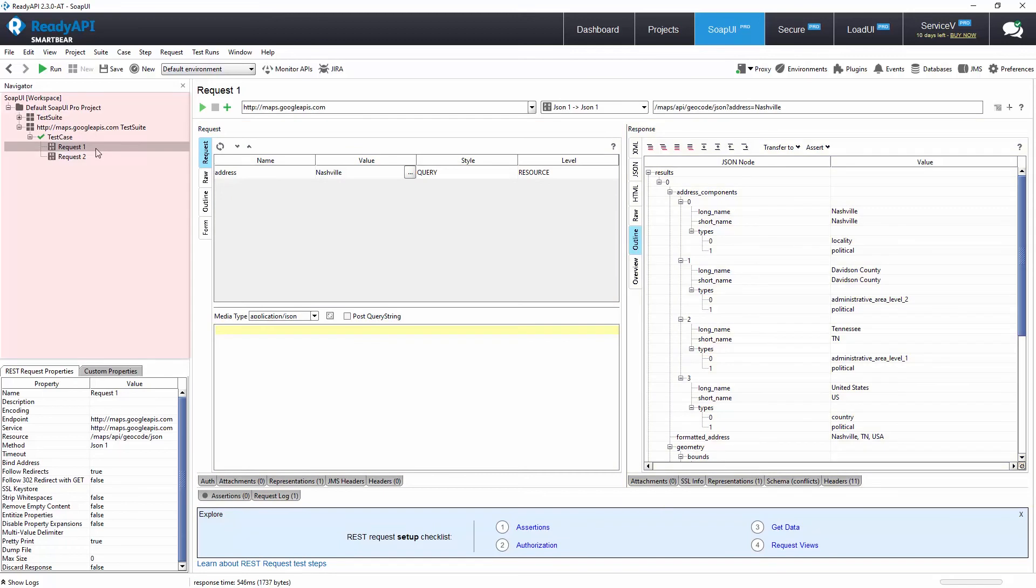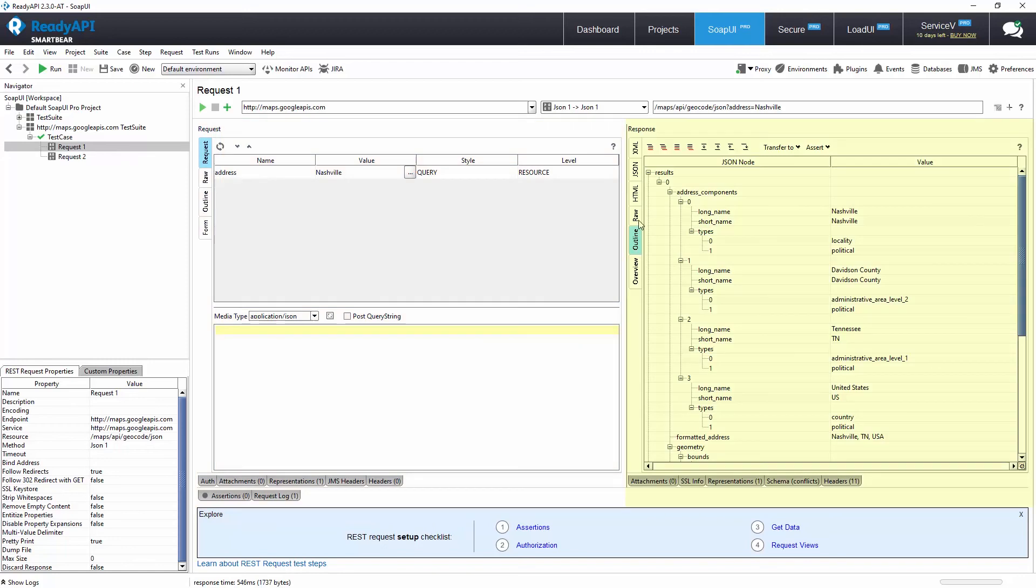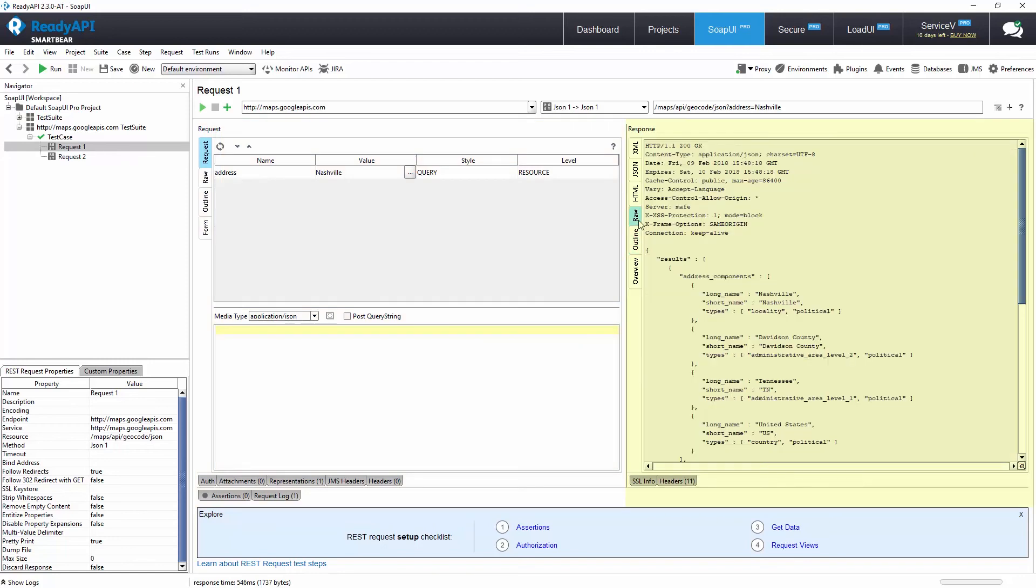On the left is the project navigation that allows us to browse through tests and test steps or API calls in a project. In the middle, we have the request information that includes several different views for the request. On the right, we have our response information that also includes several views.